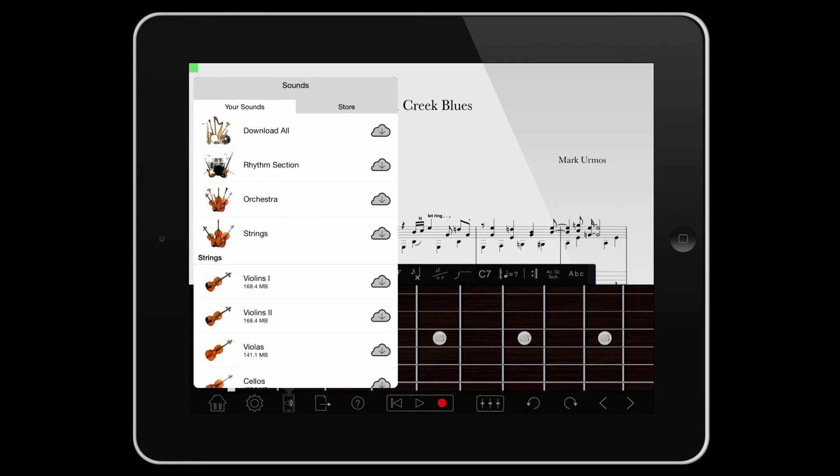You can continue composing and using Notion, however, and when the download completes in the background, the sound automatically switches to it from the default piano.